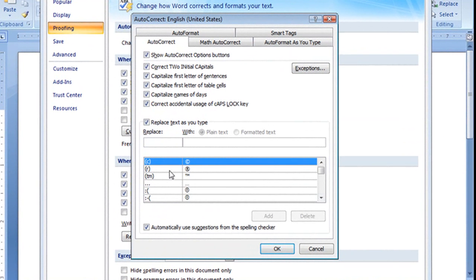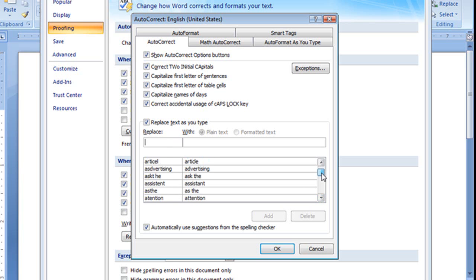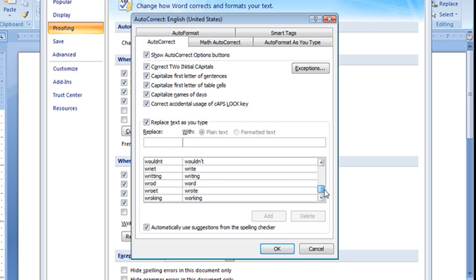Now we'll see a list here. On the left we have Replace and on the right, With. So when you type these things in, they'll be replaced with this. If I scroll down a little bit, we'll see what I typed in. There's quite a number of words in here that Word can autocorrect.